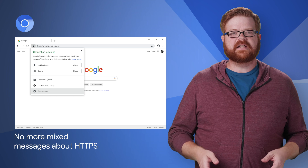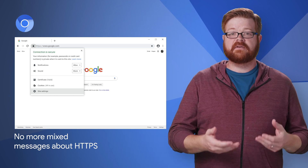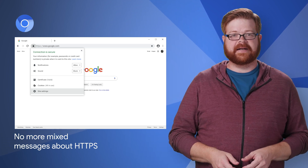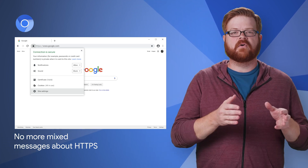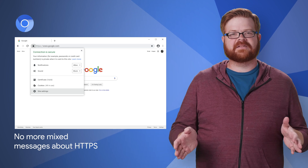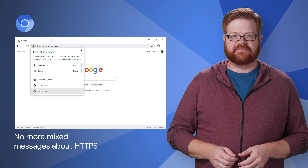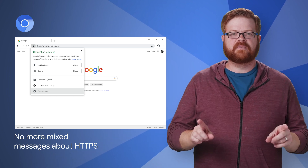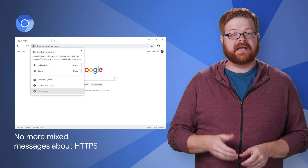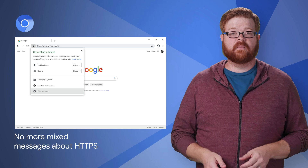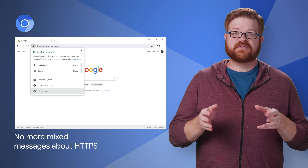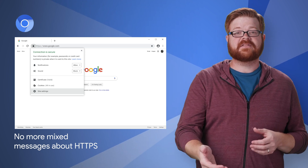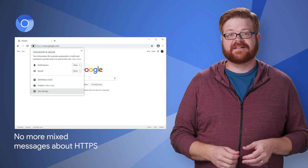We recently announced that in a series of steps, starting Chrome 79, Chrome will gradually move to blocking all mixed content by default. This change will improve user privacy and security on the web, and present a clearer browser security UX to users.